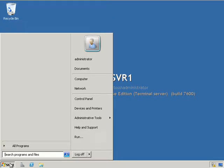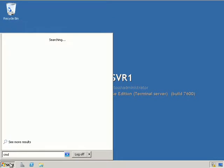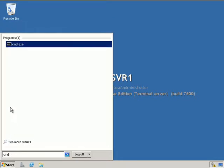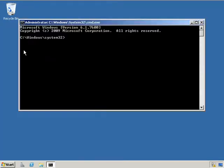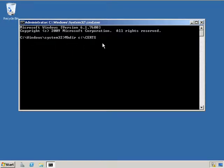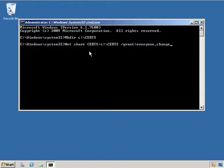Let's begin by configuring a standalone root CA. I'm going to go into a command prompt. First thing I'm going to do is make a directory called ccerts, and then I'm going to share that directory and grant everyone the ability to read and change.